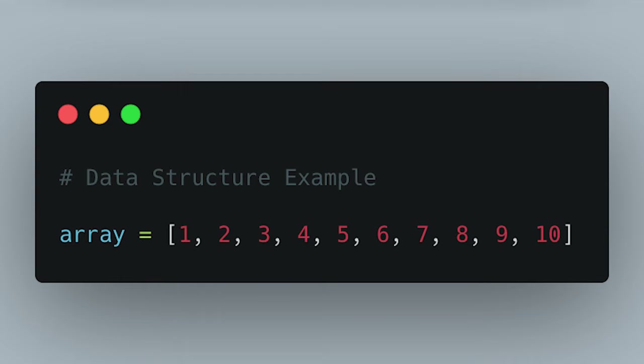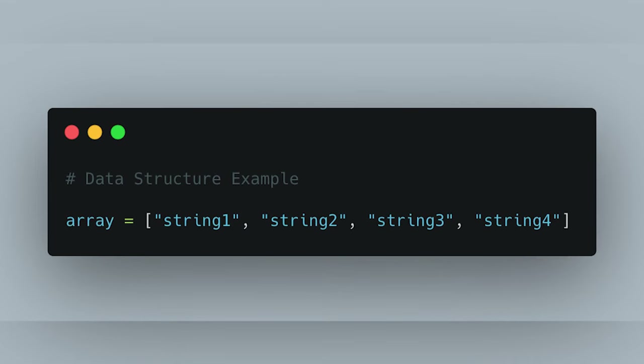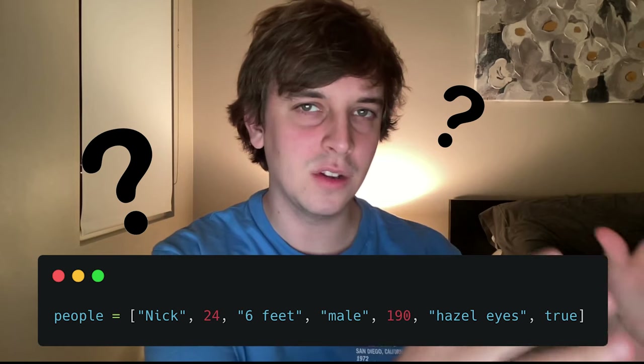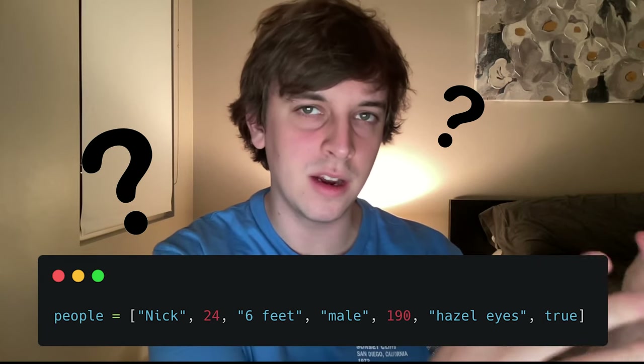These are just structures for data that make sense in the scenarios you're using them in. If you just have a bunch of numbers or strings, sure, use an array. But let's say you have a lot of data — like people — and you want to associate their name with their age, gender, height, and weight. You would not want to use an array for that. So an array would be a bad structure for that data. There are a whole bunch of other data structures used in specific scenarios.